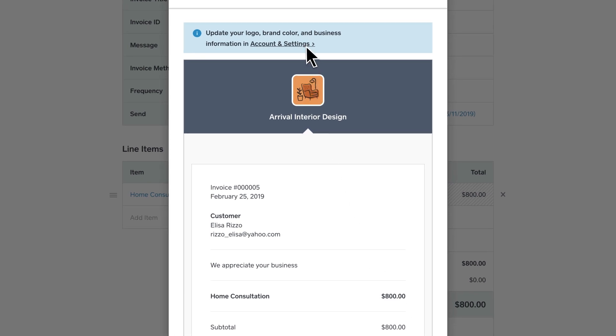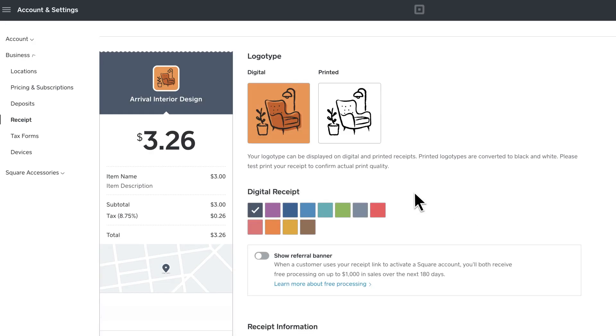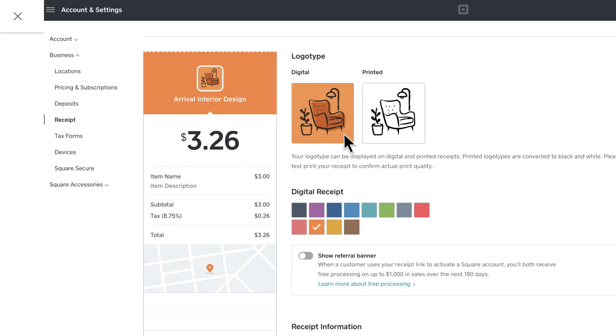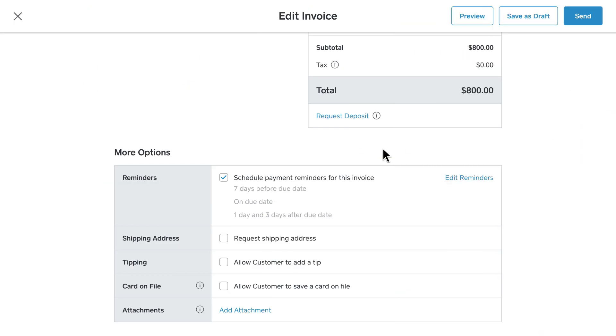You can also customize the look by changing the color and logo at any time in Account and Settings. Once you're all set, just click Send.